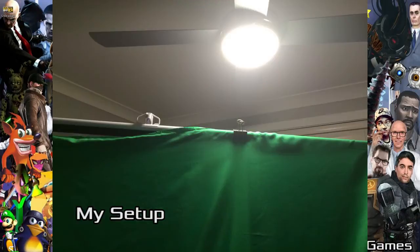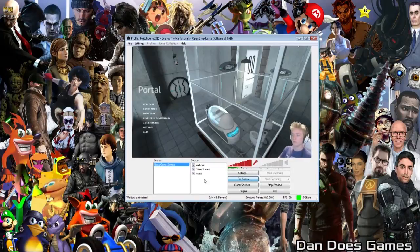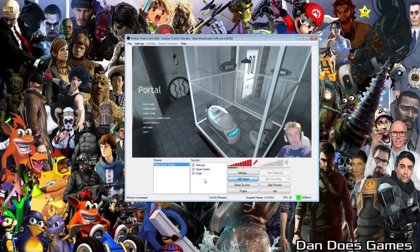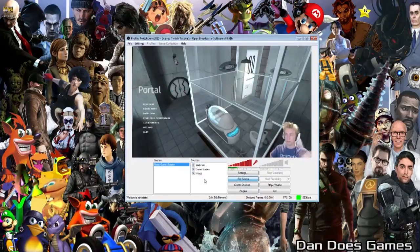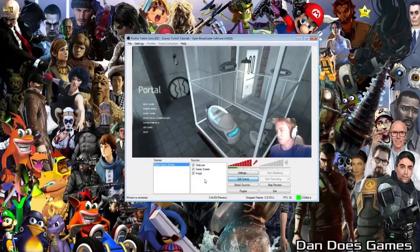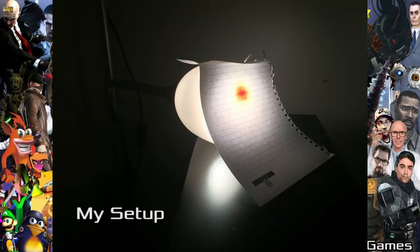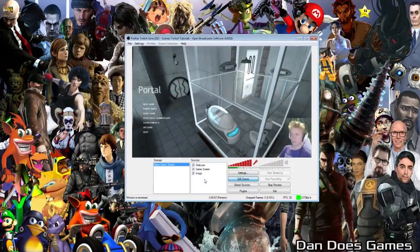Don't forget that green screens are entirely optional and by no means required to have a good-looking broadcast. Room lighting is very important for your green screen, so do your best to get some lighting that can eliminate shadows on the screen and ensure the light isn't too bright. You want the light to diffuse and spread, not reflect off your face. If you don't have the proper lighting or room required to properly light the green screen, you'll need a little bit of extra attention to your chroma settings to keep it functioning properly.